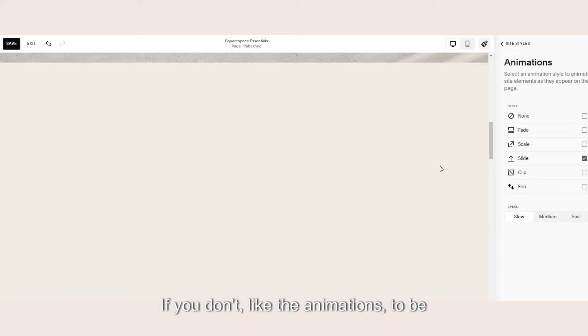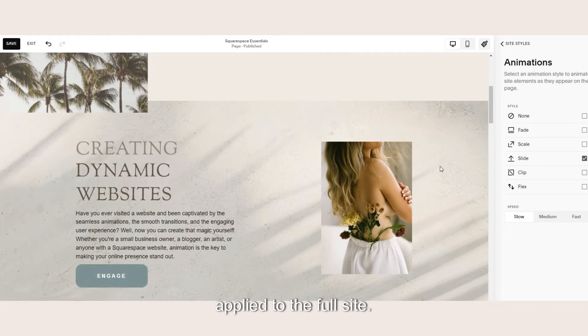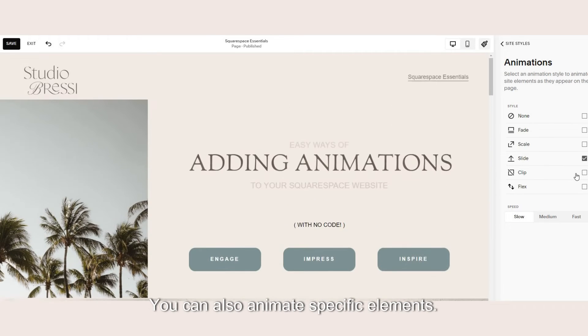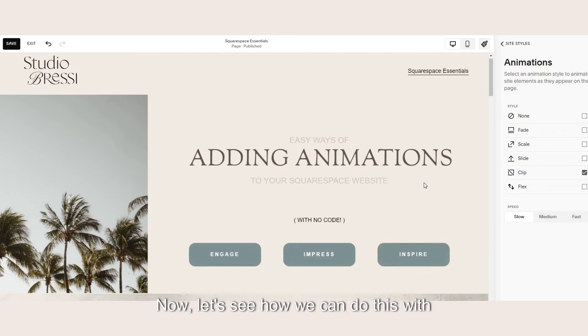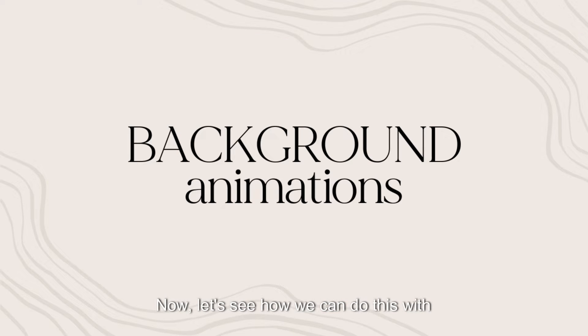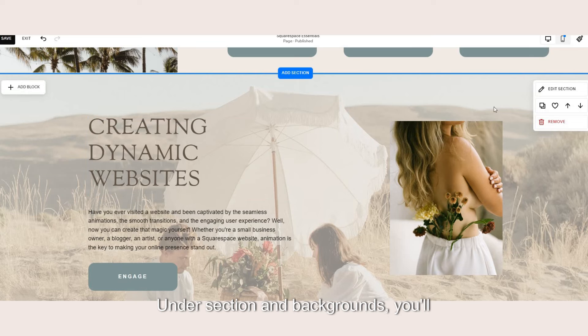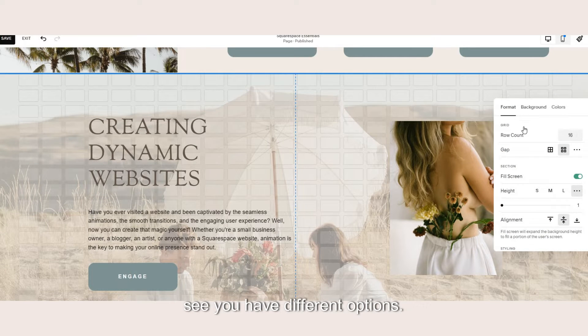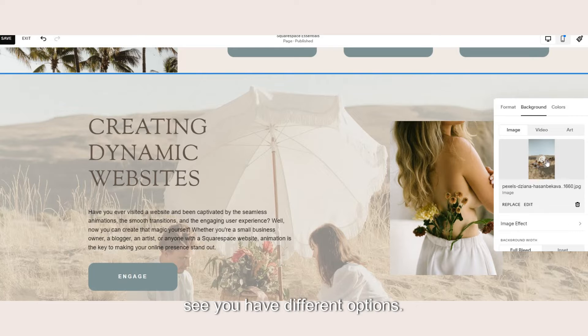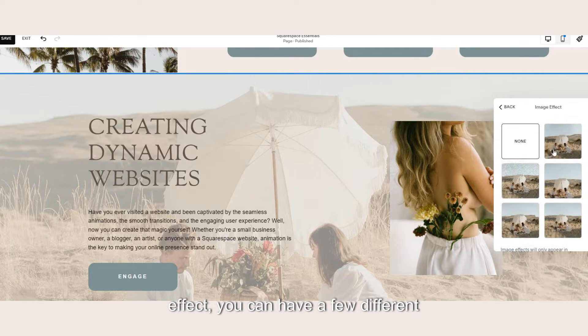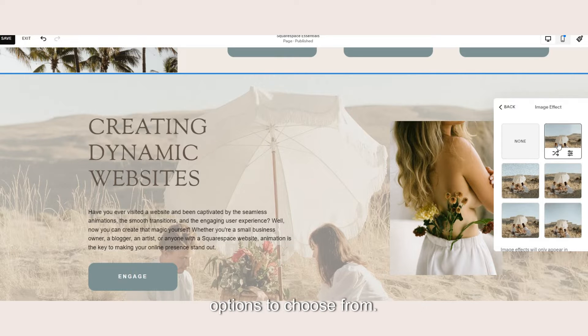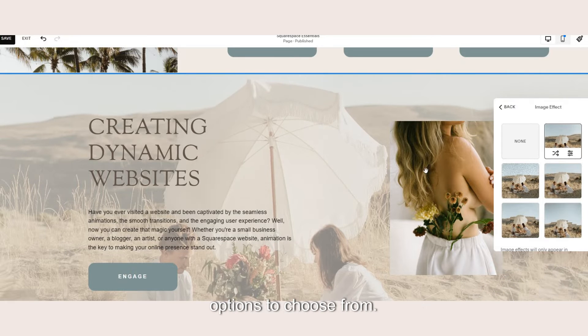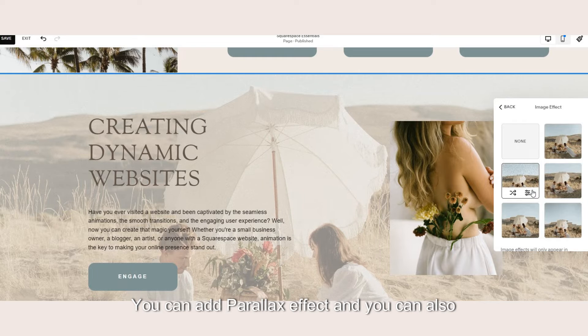If you don't like the animations to be applied to the full site you can also animate specific elements. Now let's see how we can do this with section backgrounds. Under edit section and backgrounds you'll see you have different options. So to animate an image you can apply image effect. Here you can have a few different options to choose from.